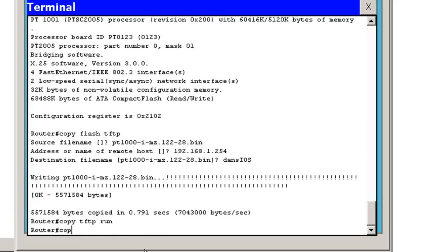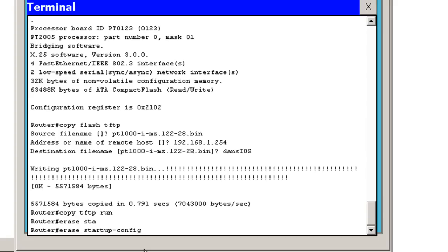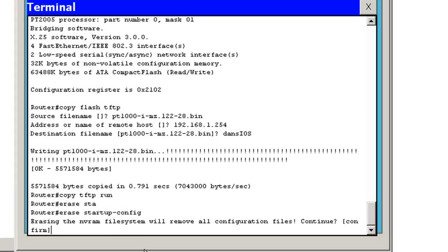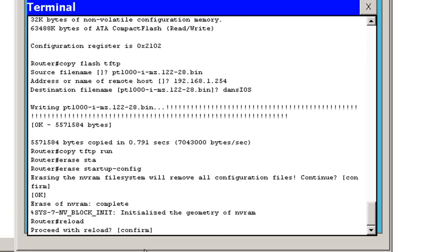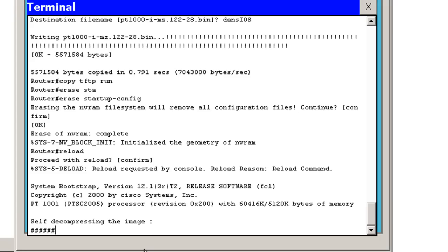First thing I'm going to do is I'm going to erase my startup configuration file and reload my router so that there's no configuration. So I'll say erase startup config. It gives me a warning. Do you sure you want to do that? Yes. I just erased my startup config. I'll reload the router. Press reload, hit enter. And now it's going to reload the router or restart the router. And you'll see that there'll be no configuration file now.